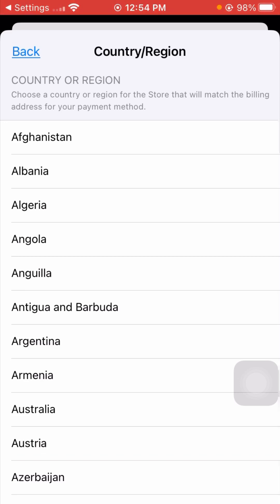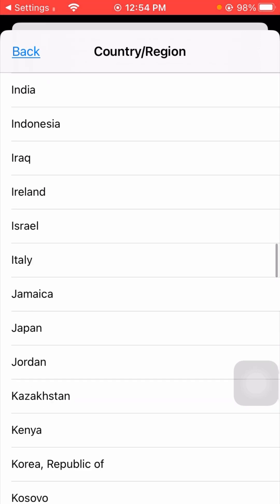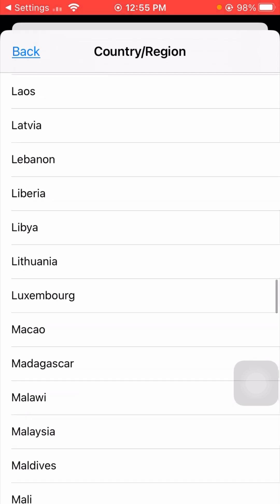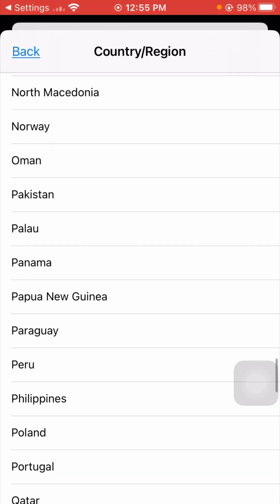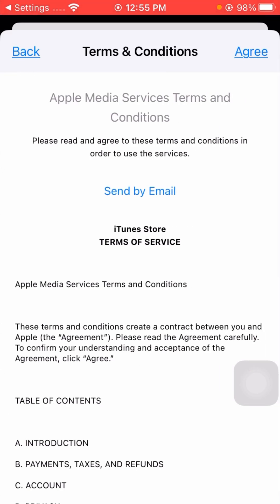Now you have to select your country or region. If you live in a particular country, select your country origin. I live in Pakistan so I will select Pakistan — scroll down to find it. After selecting Pakistan, tap on it, wait for it to load, then tap the 'Agree' option in the top right corner.